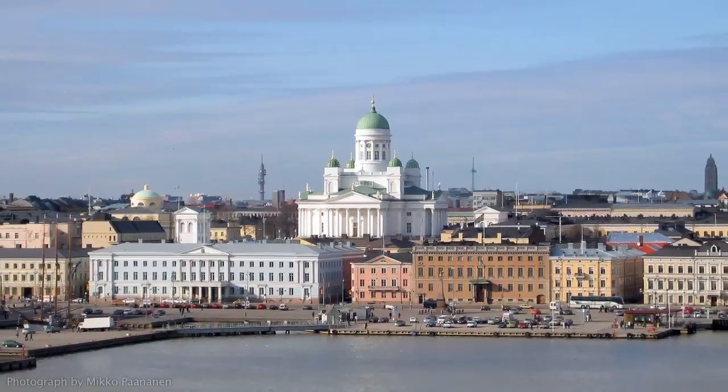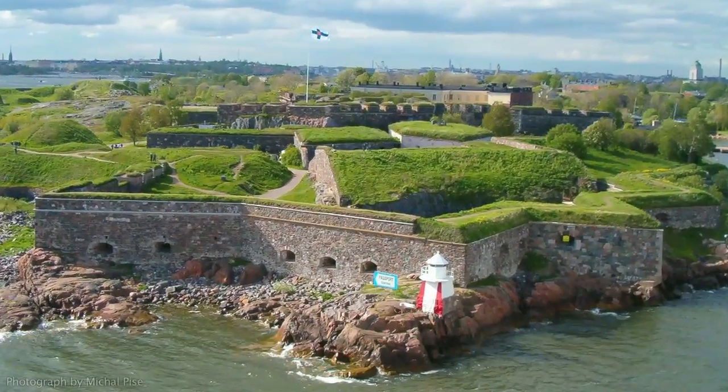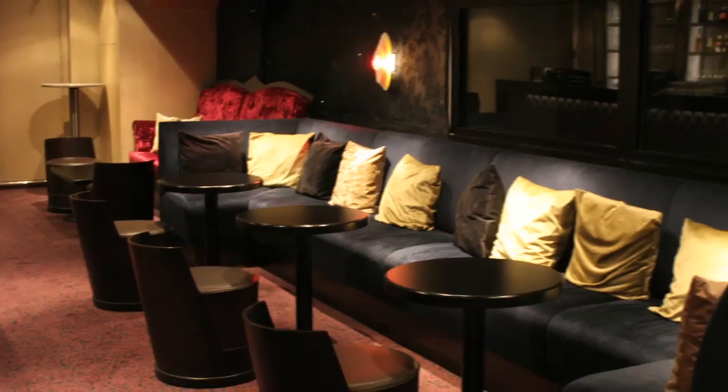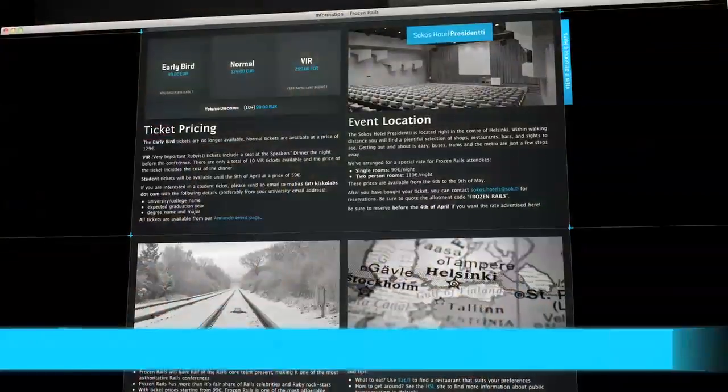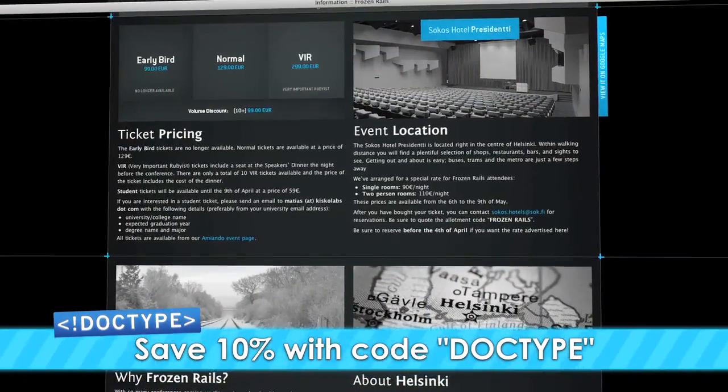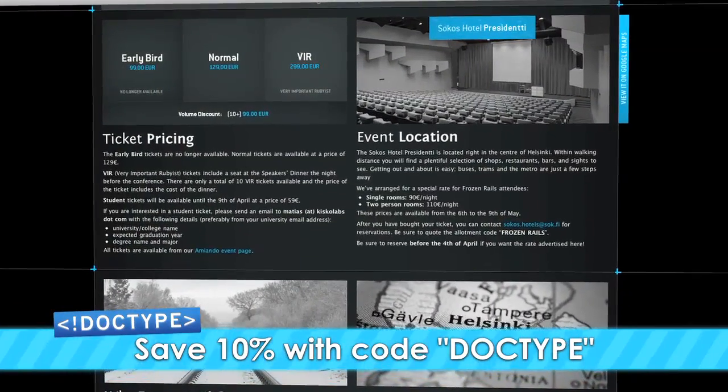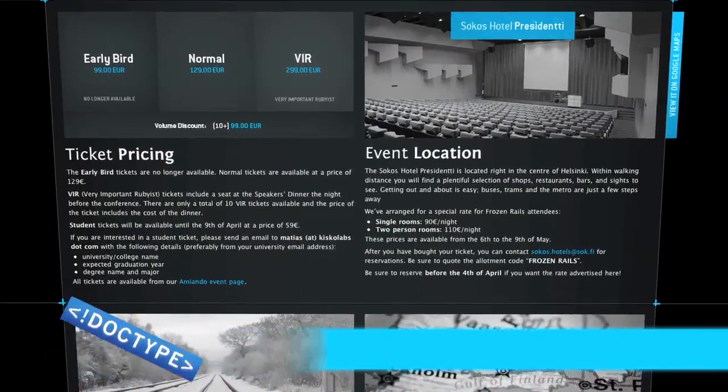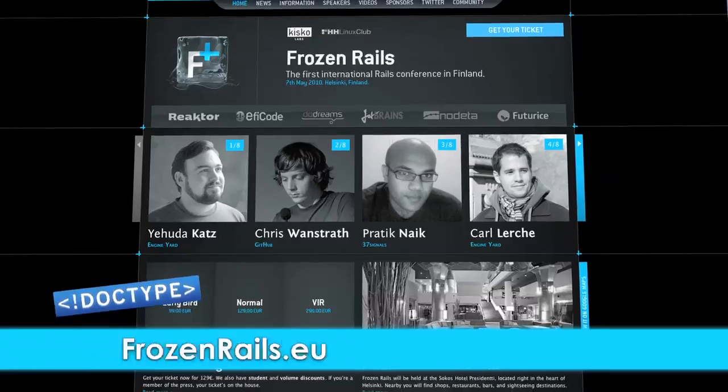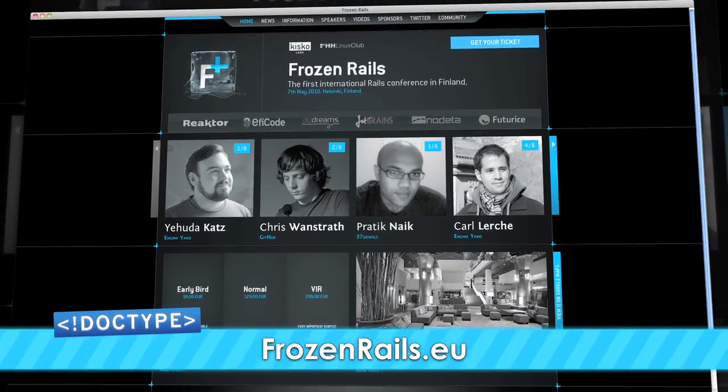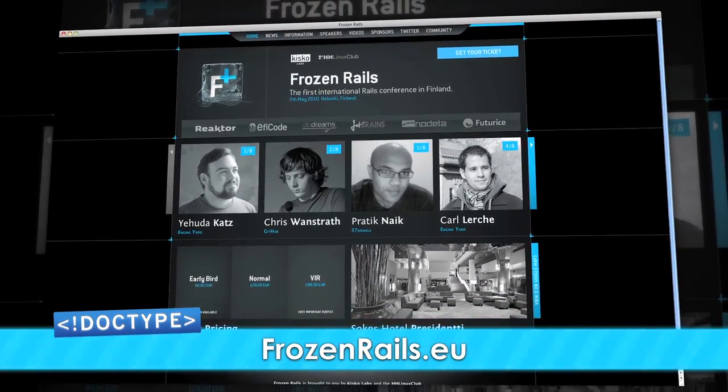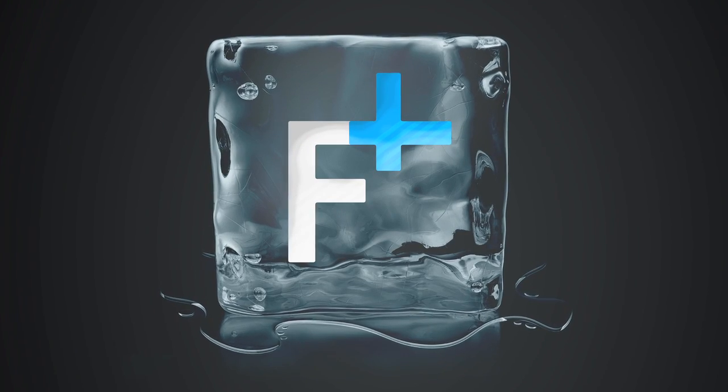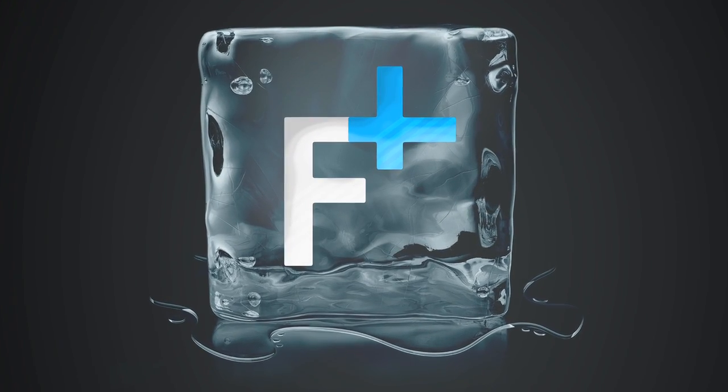Best of all, it's held right in the center of Helsinki, so you'll see a lot more than just an airport hotel. Tickets are normally 129 euros, but if you use the discount code DOCTYPE, you'll save 10%. Not only will you save yourself some cash and experienced Frozen Rails, you'll also be helping keep Doctype on the air. To learn more, check out frozenrails.eu and get your ticket to one of the coolest Rails conferences on the planet.